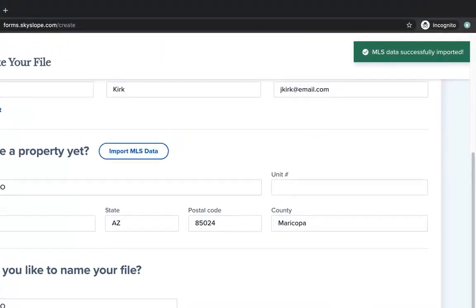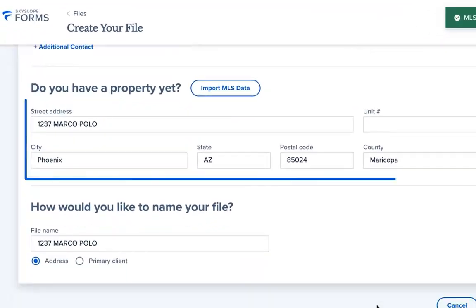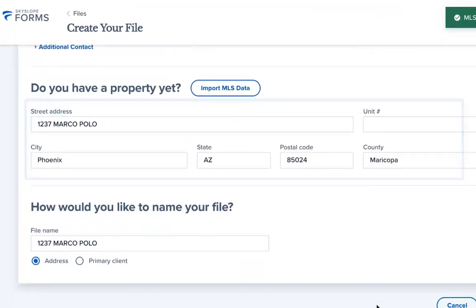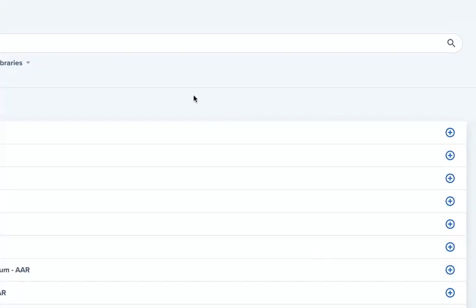We can see here that the MLS data was imported successfully and that the address has been auto-filled. Now that all of the necessary information has been filled out, click on Create to create the file.